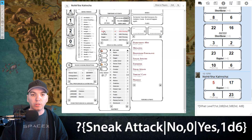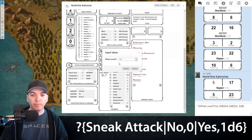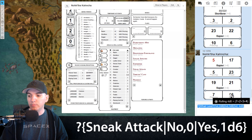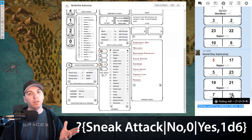If we take this macro and add it back to our weapon — calling it 'smite' — we can now click on our rapier. The prompt asks 'what level?' We select third level, hit submit, and it rolls 4d8. Smite!